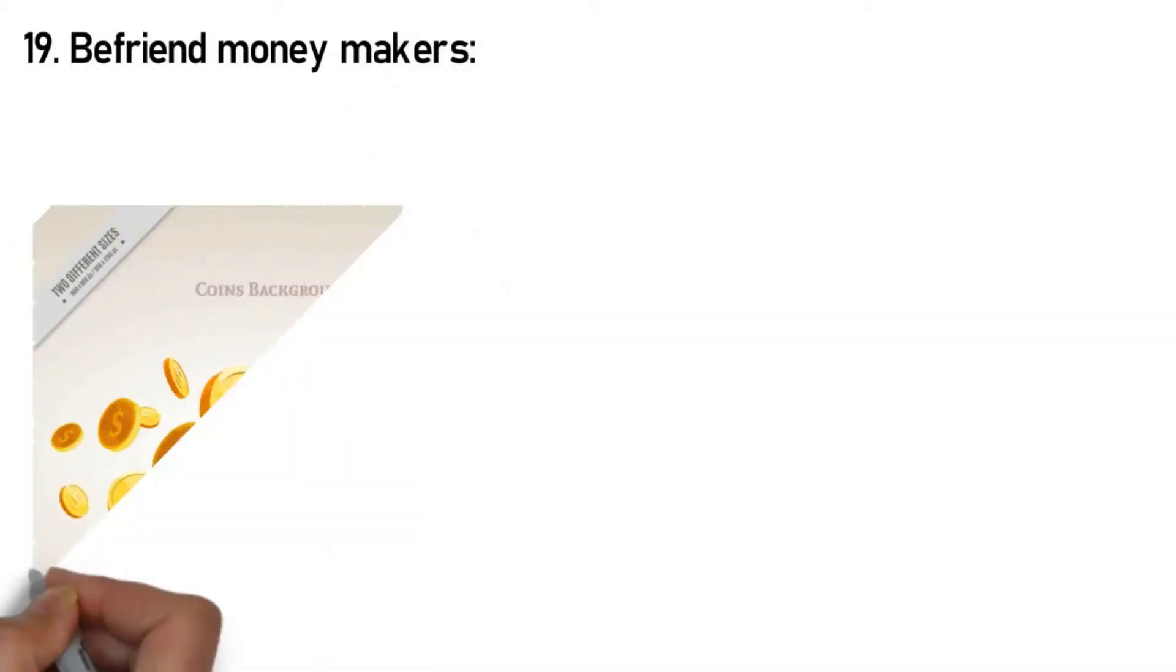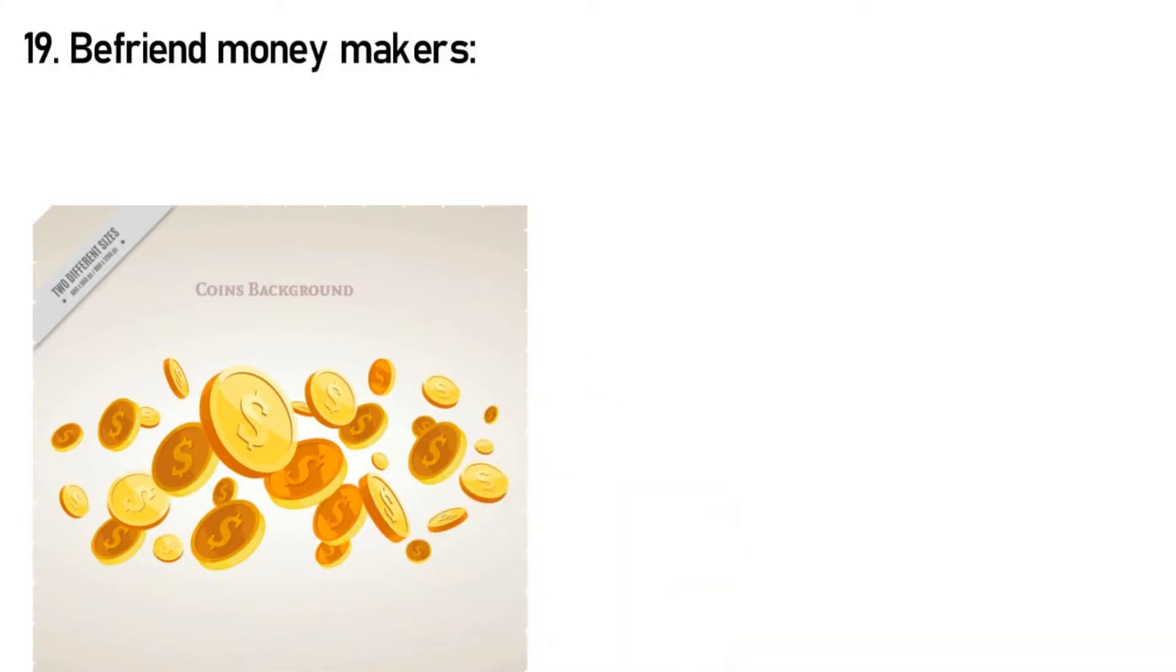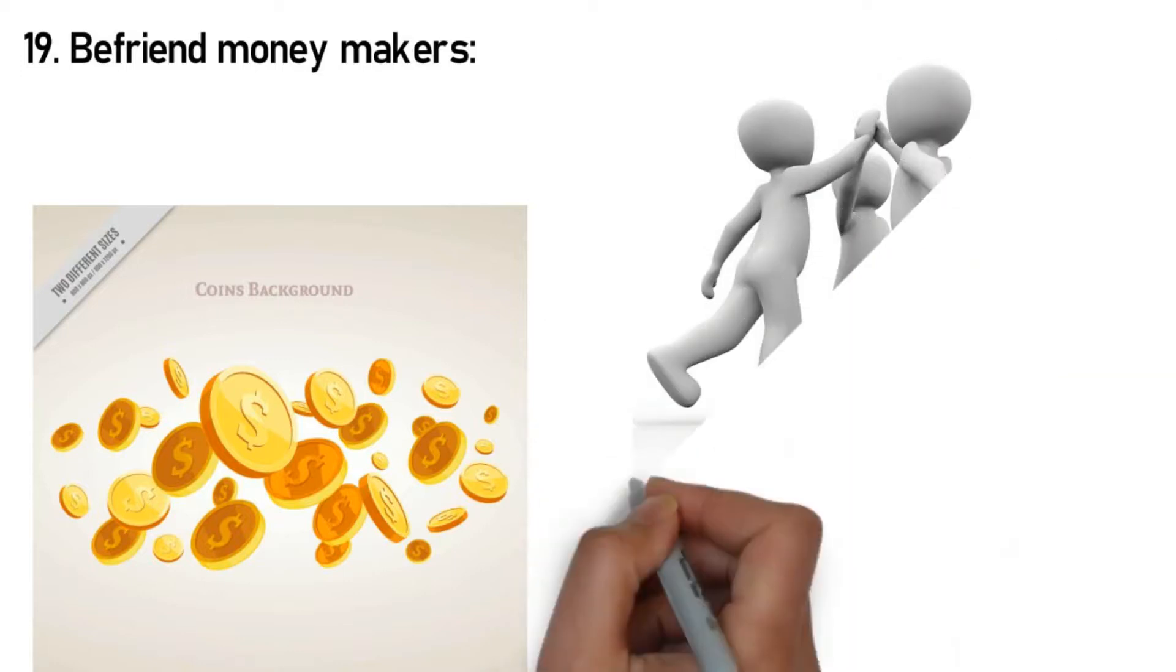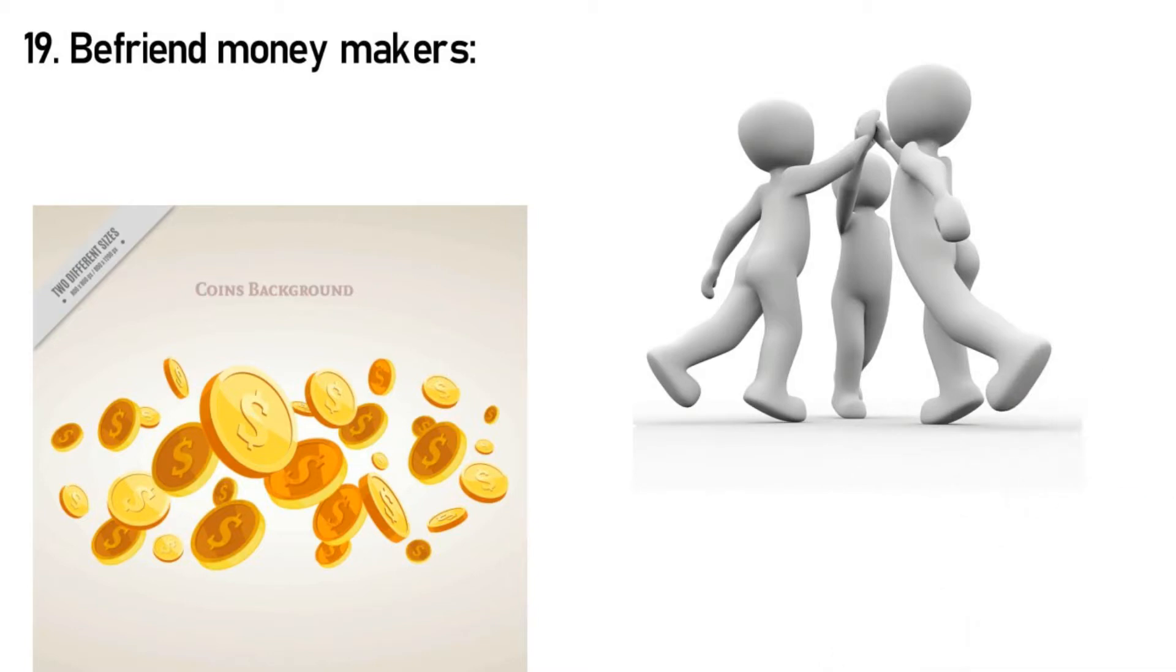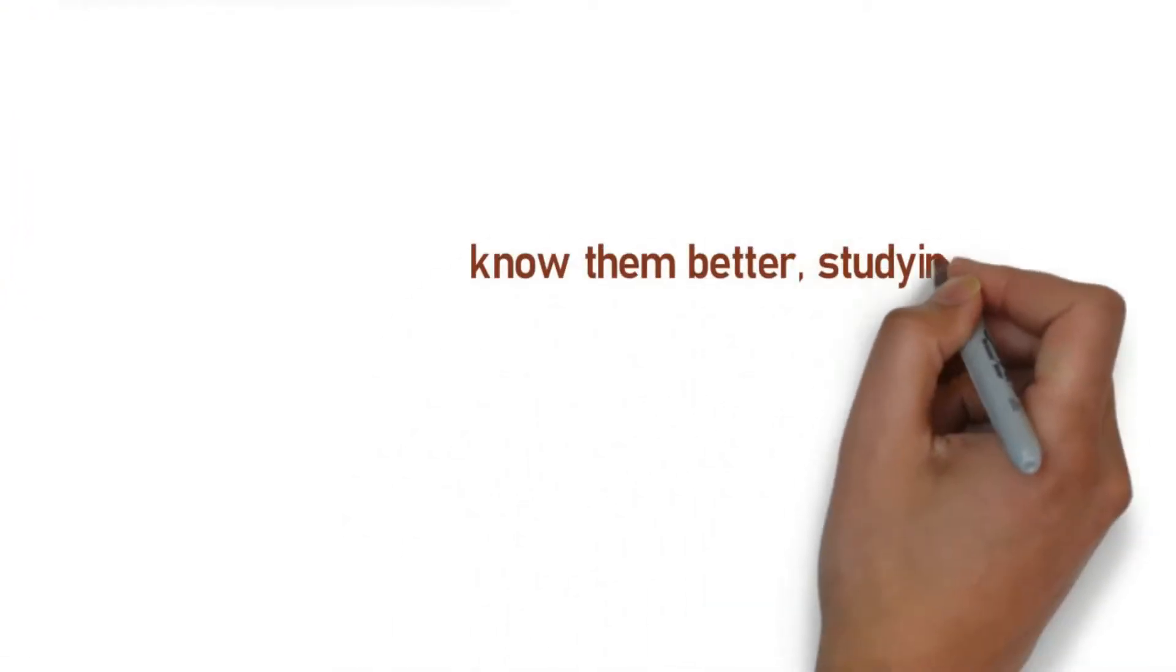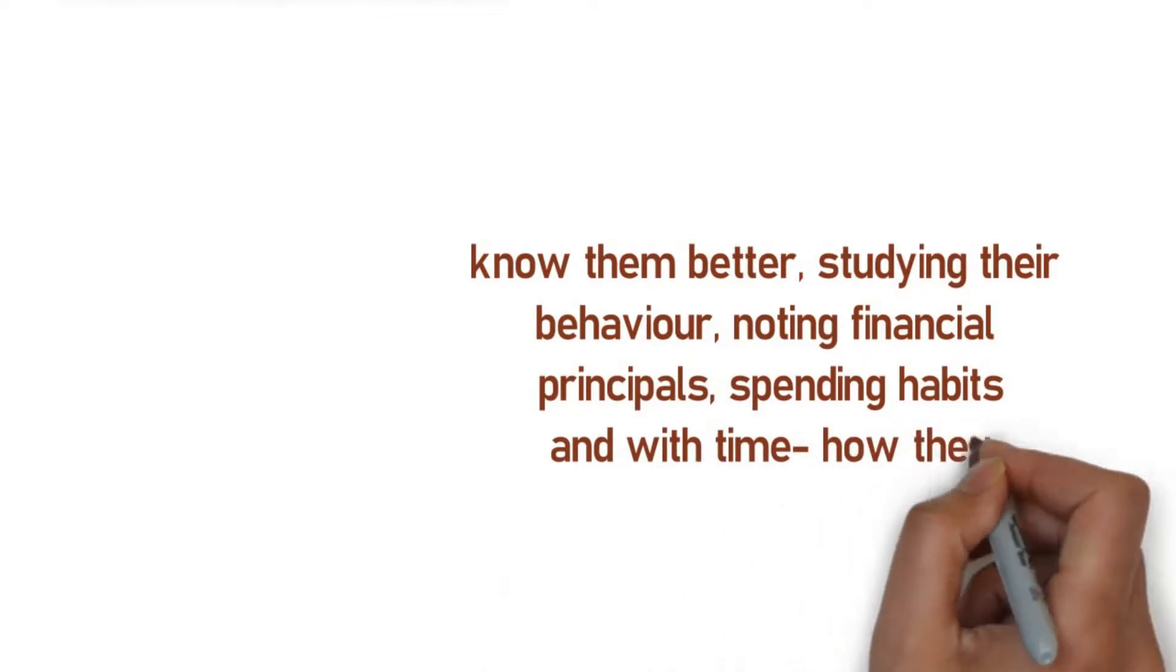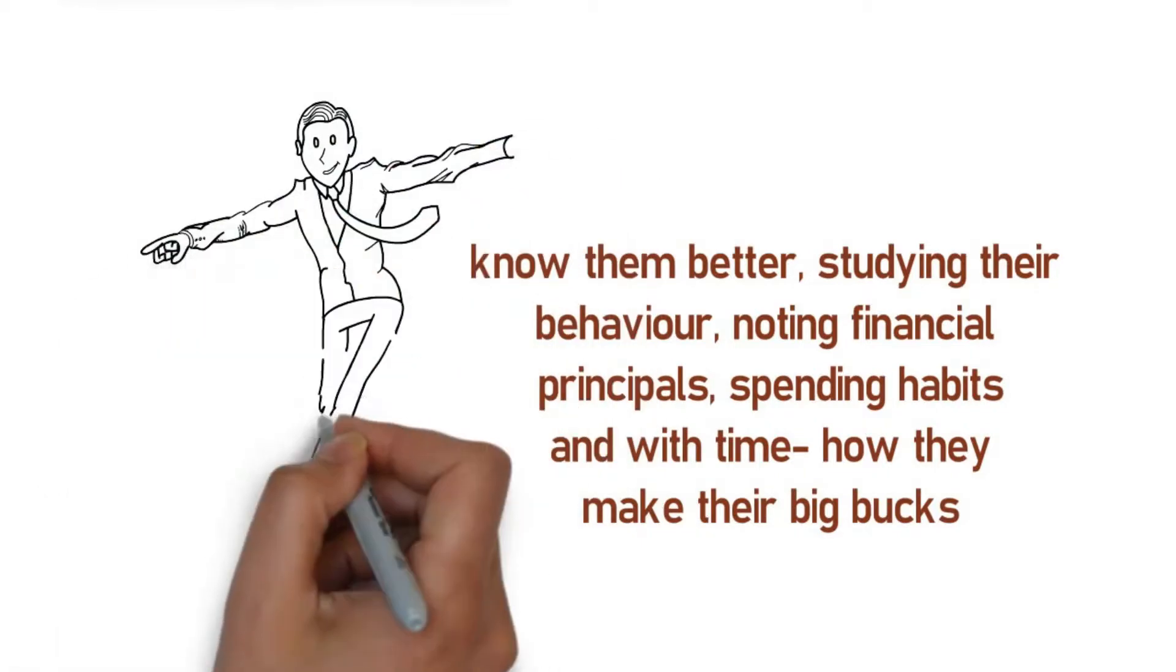Rule 19: Befriend money makers. It's crucial that you become friends with money makers you trust to learn their tactics and methods of making money. This is simple logic: the people you surround yourself with can impact your mindset towards money. If you surround yourself with other people who know how to make money, then you are going to make money. On the other hand, if you surround yourself with people that do not know how to make money, then you are not going to make money. Becoming pals with money makers entails getting to know them better, studying their behavior, noting financial principles, spending habits, and with time how they make their big bucks. People who know how to make money take pride in their prowess, and if you're sharp enough, you will gain immensely.